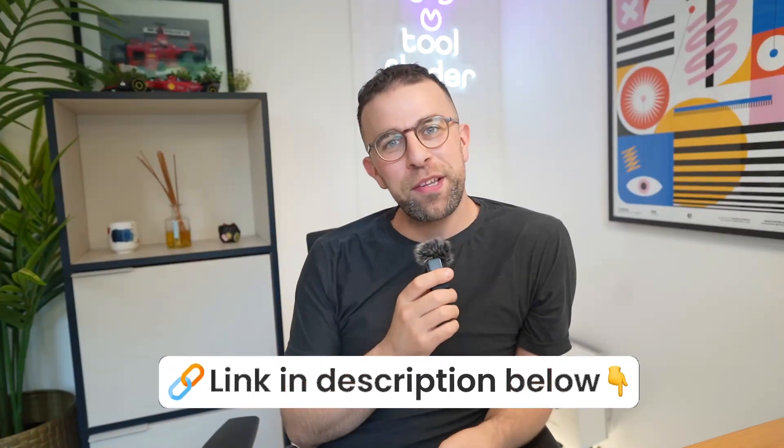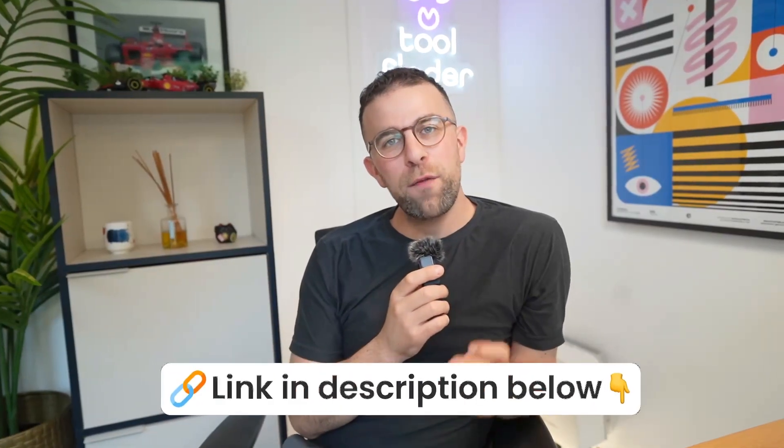Trello, Akiflow, Sunsama are all good daily planner tools if you're looking for an alternative which you can find linked below. Thanks so much for stopping by. Hopefully that gave you a better idea of how to use Notion calendar. I'll see you in a future video and please do make sure to subscribe.